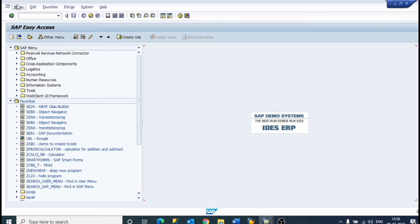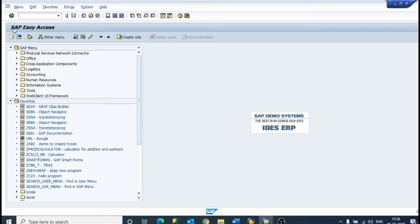Here we have the menu bar. This is the standard toolbar. This is the command field and this is the enter button. And here you can see SAP Easy Access — it is called as the title bar.